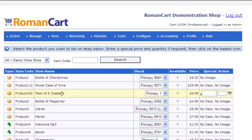Here's our Pack of Six Coasters. You can enter a different price - our normal price is £9.99, but you can enter a different price if you want to list it at a different price on eBay. If it's an auction, it'll be your starting price. You can also enter a quantity other than your default. If it's an auction, the quantity will always be one. We'll keep it as default and click on the Add to Basket icon.